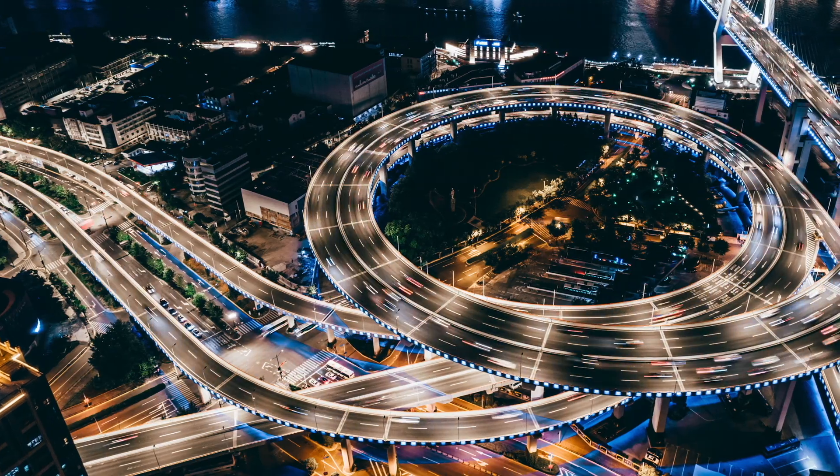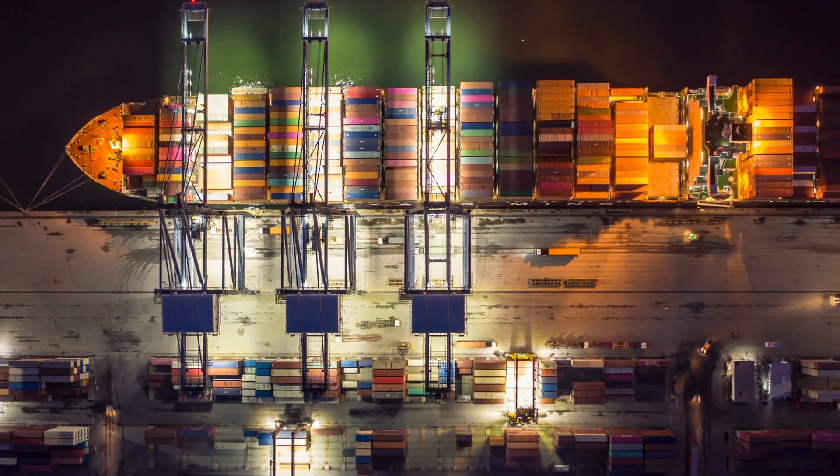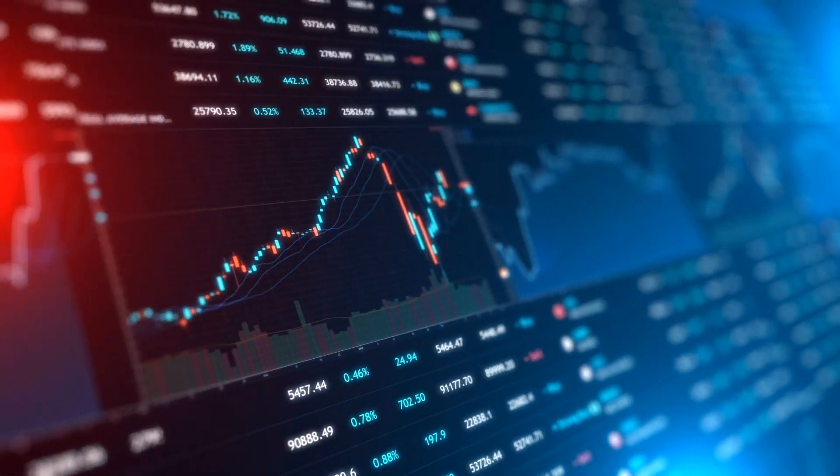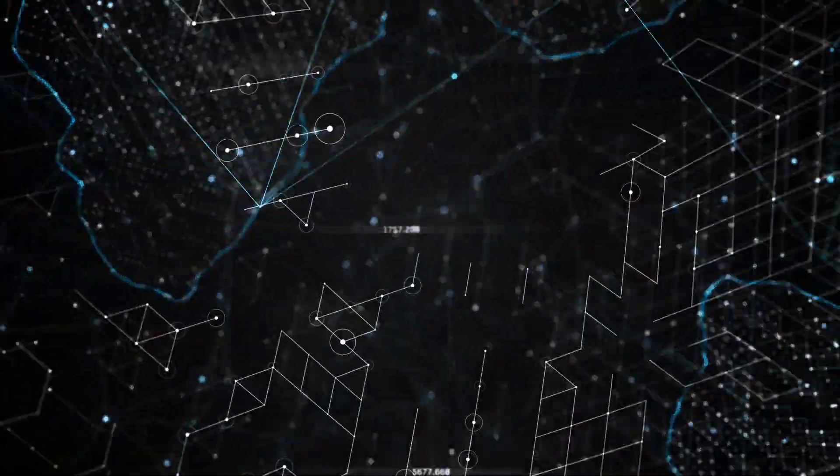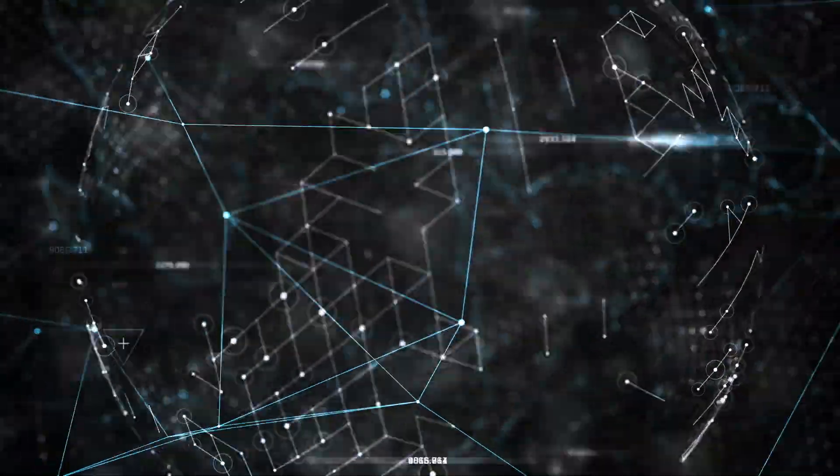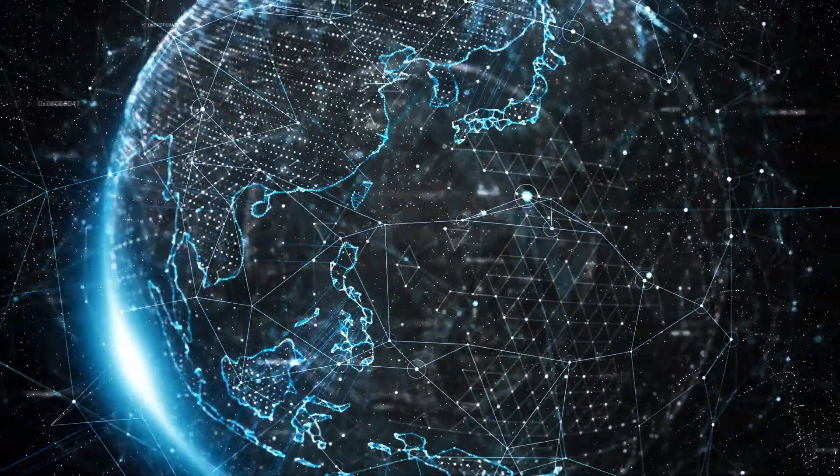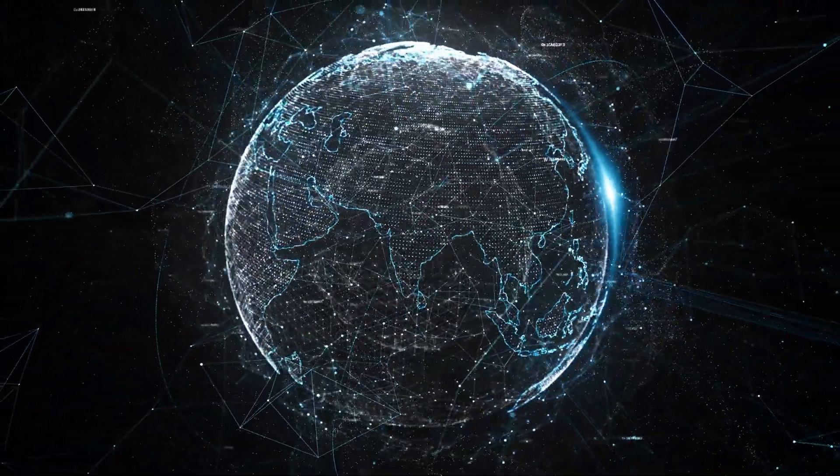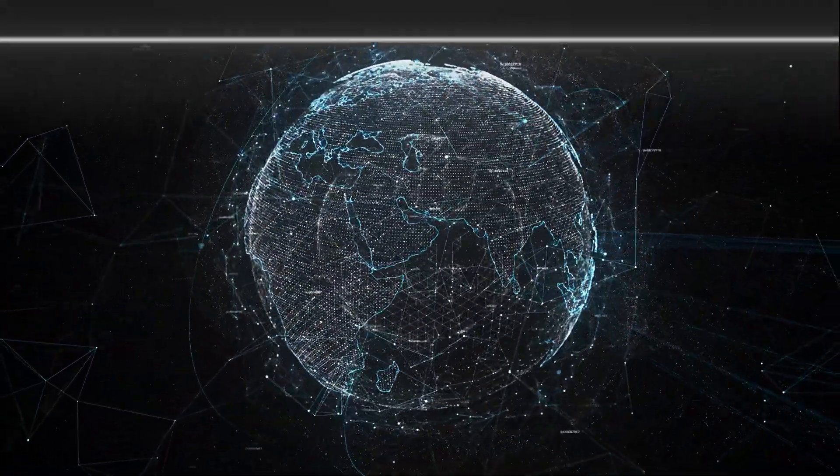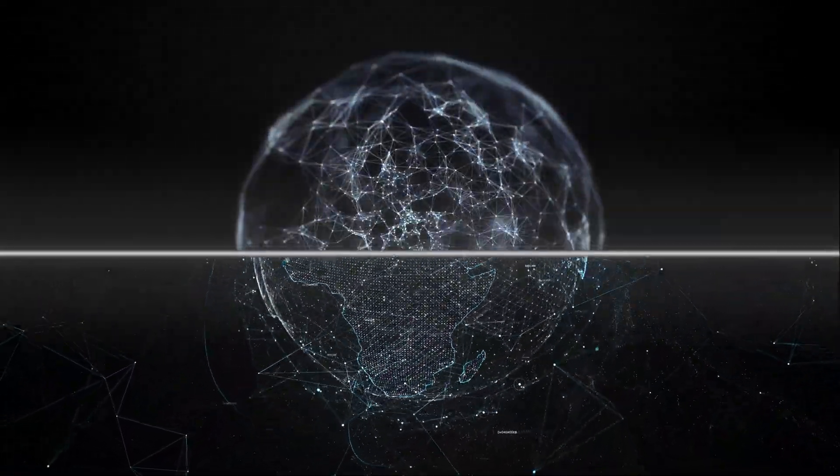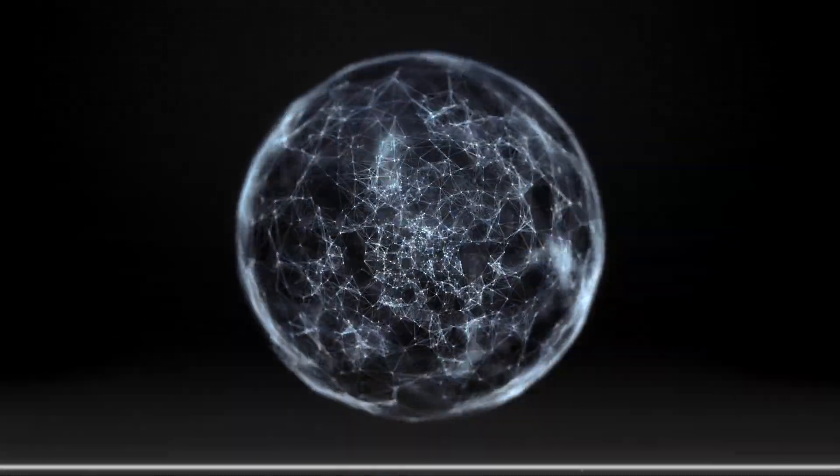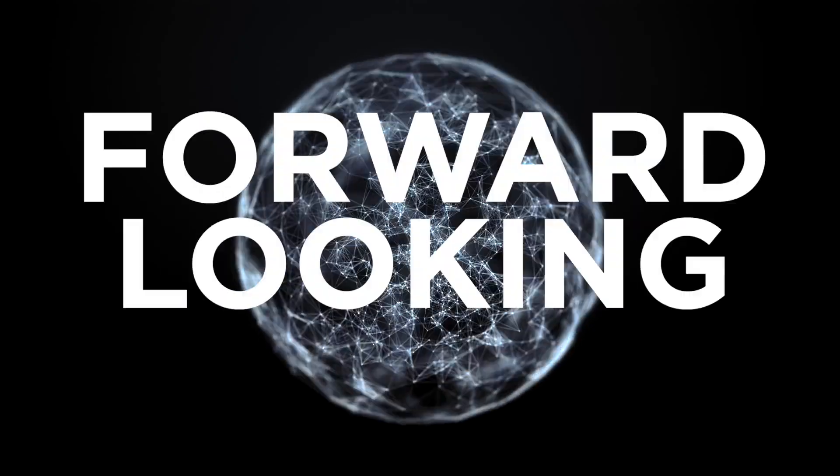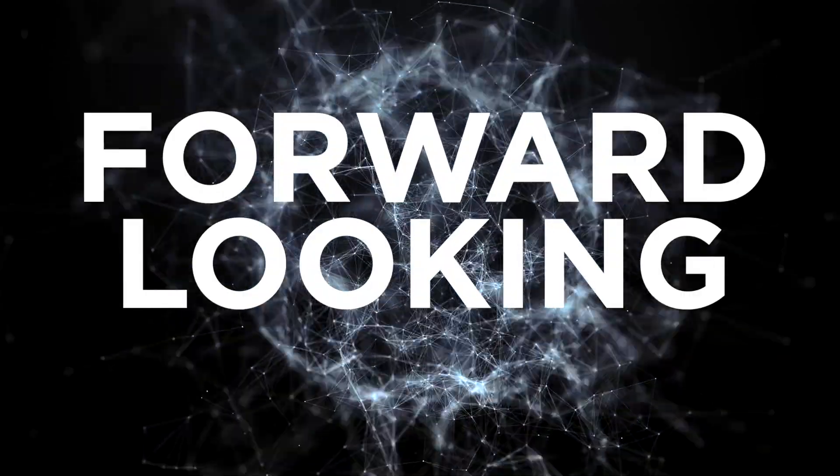The world is becoming more complex every day and financial markets are not immune to the explosion in data and information. Today, the main challenge of any investment professional is to sift through data and cut through complexity to make clear, objective and forward-looking decisions.